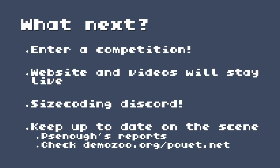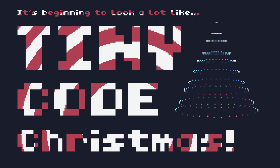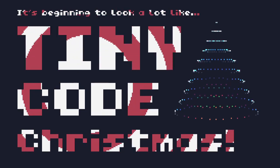Enter a competition! The videos on the website will stay online and you can get help on the size coding Discord year-round. Keep up to date on the scene in general by watching PSNF's reports, and check out demoscene.org and pouet.net to look at the latest releases.